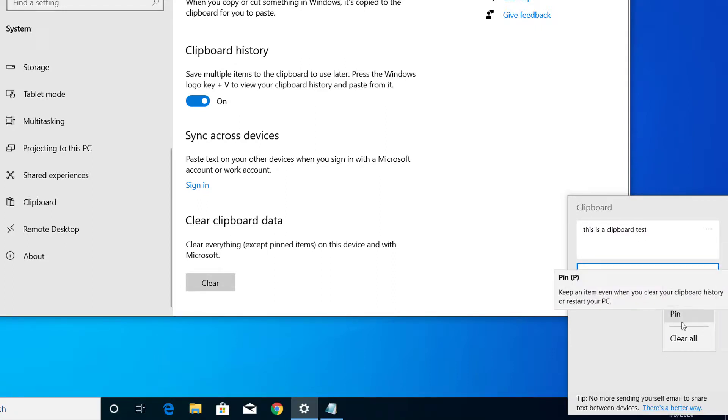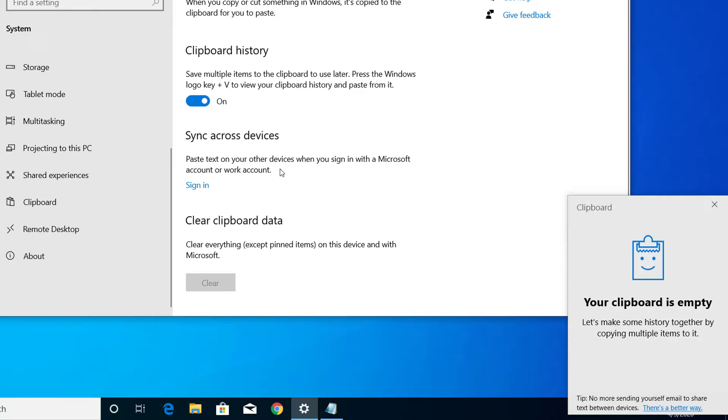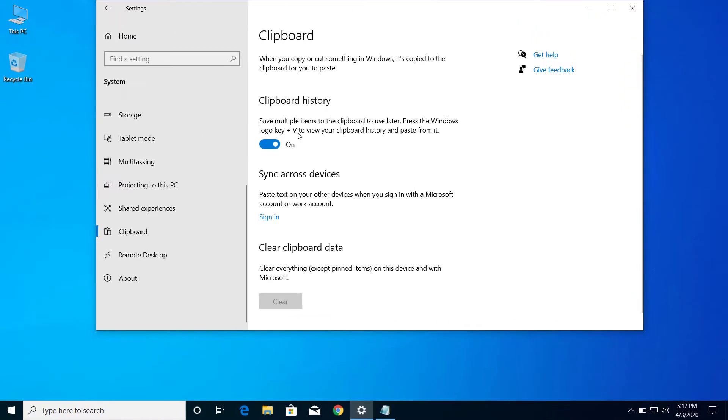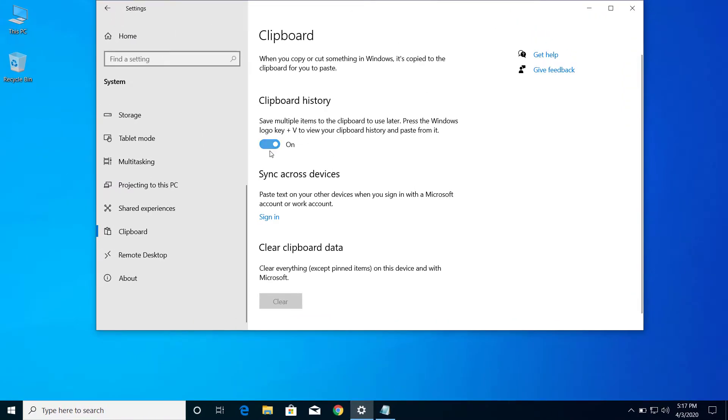Or you can clear all this history. So if you enable clipboard history from here from Settings,